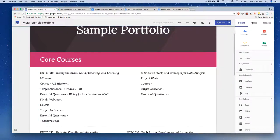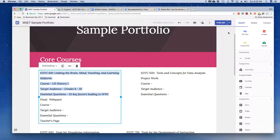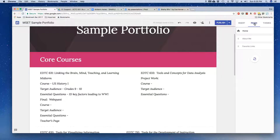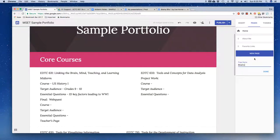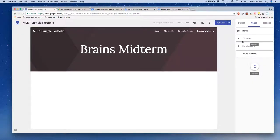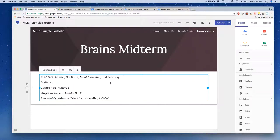I'm going to copy this portion using Ctrl+C on my keyboard. I'll come over to the right-hand side under Google Sites, click on pages, and then click on the plus sign to add a new page. I'm going to type in 'brains midterm' — you might come up with something a bit more elegant. I'll click done, and now I've got the page where I want it. I'm going to click on insert text box and paste that content.